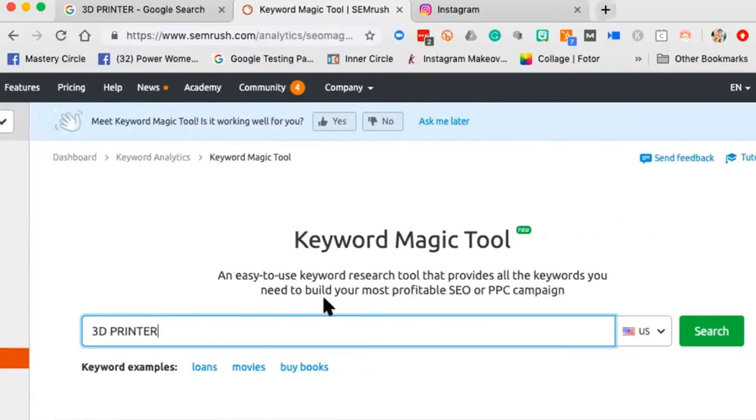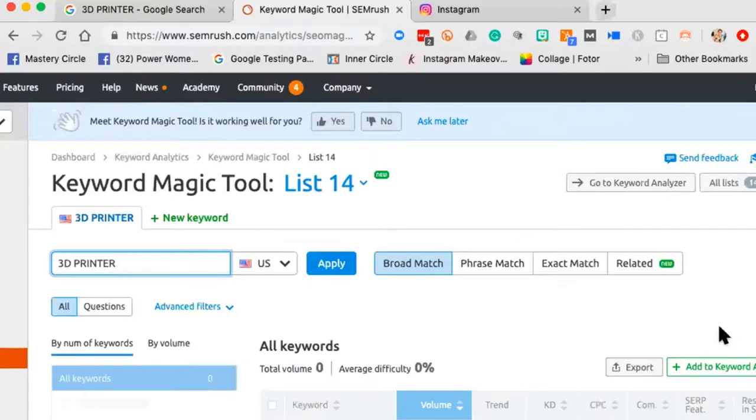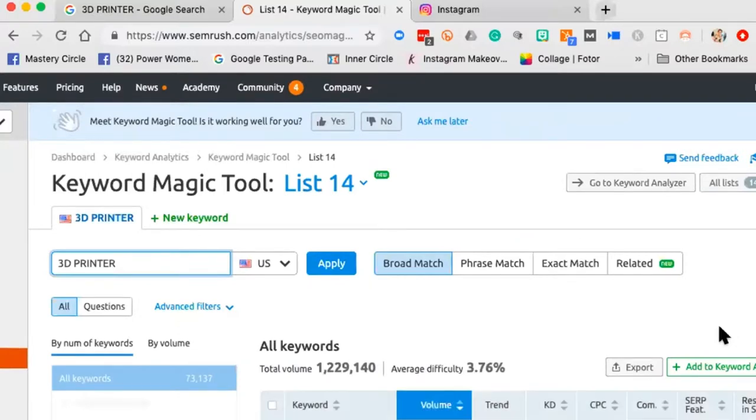I'm going to the Keyword Magic Tool and typing in '3D printer.' This tool archives and indexes content from Google, Yahoo, and Bing. Google has the largest search share of any search engine on the planet. Let's go look at the results.